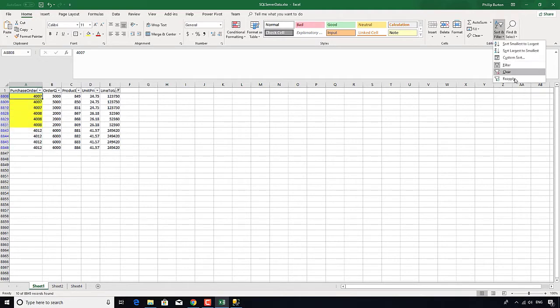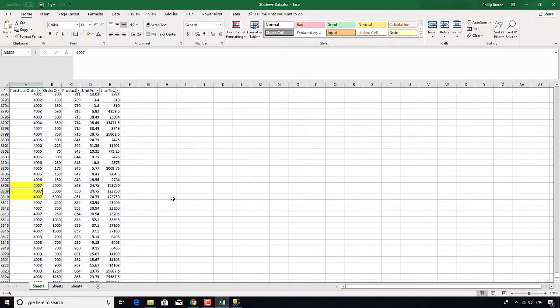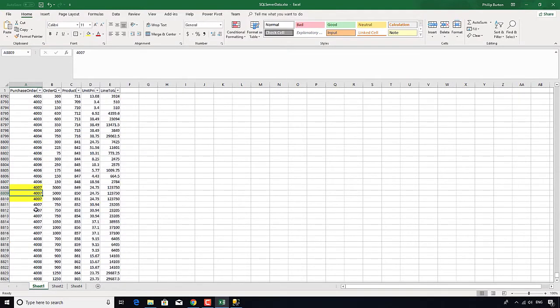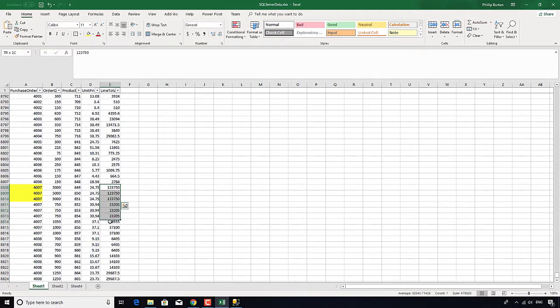If I remove this filter, you'll see that purchase order ID 4007 actually contains in itself nine rows. It's just that only three of them have got an individual line total of greater than $50,000. So it would exclude all the others.